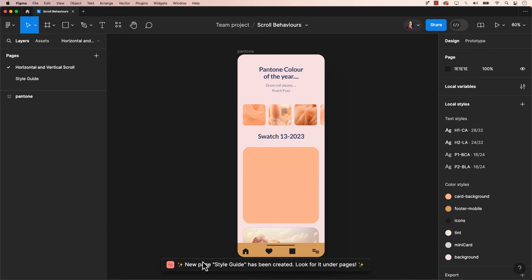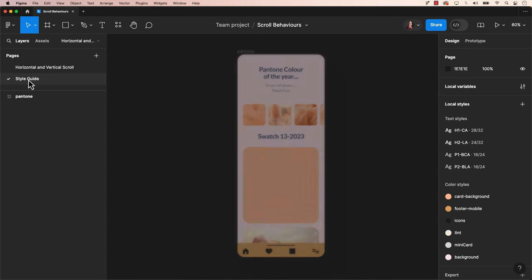A style guide will be generated based on the fonts and color styles. It will be named the same as your Figma file.